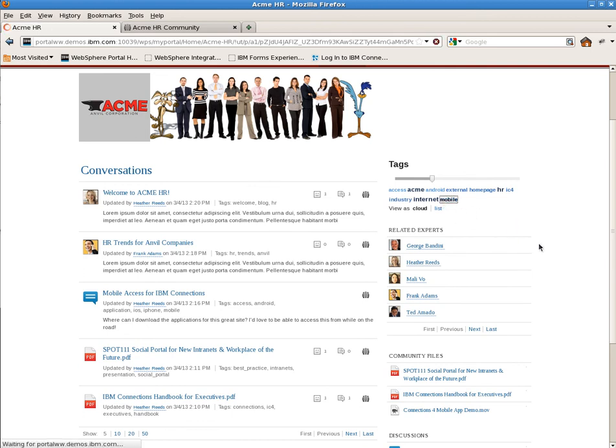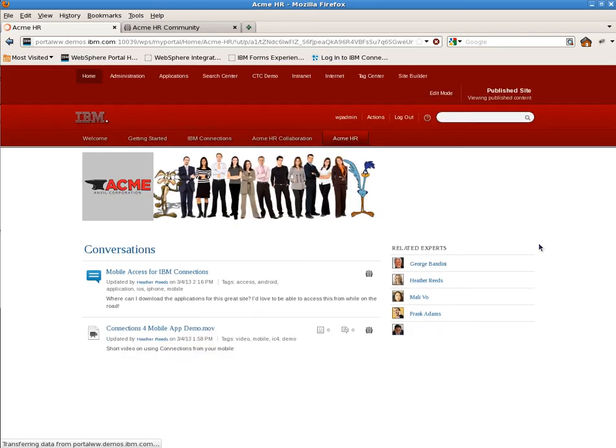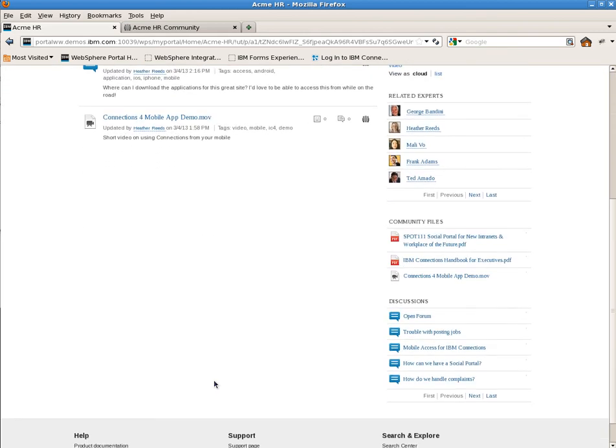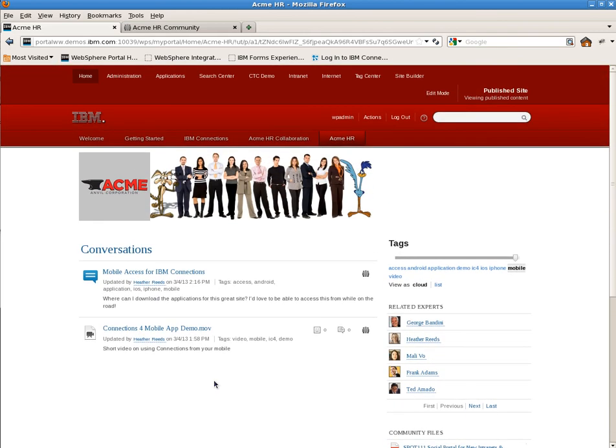So there you have it. We've rendered the Connections community information in Portal, configured for an interactive experience, linked the tags to broadcast to all the portlets, and created a reasonable page configuration that can be shared with other users, all without any coding. Thanks for watching.